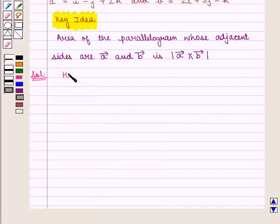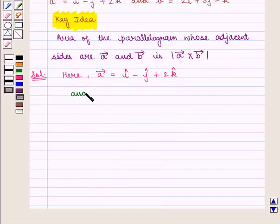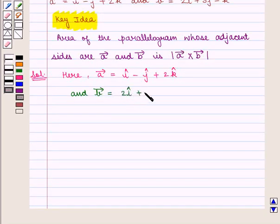Here we are given vector A is equal to i-cap minus j-cap plus twice of k-cap, and vector B is given by twice of i-cap plus twice of j-cap minus k-cap.